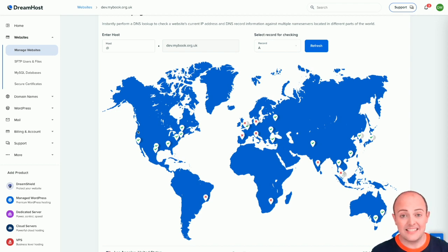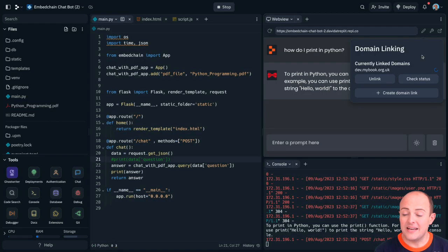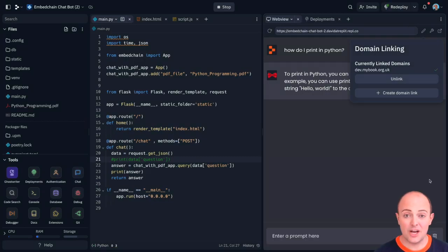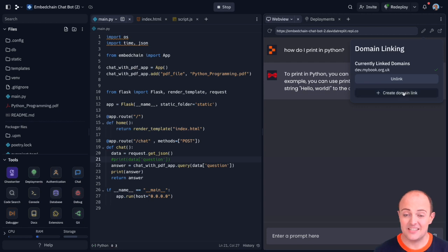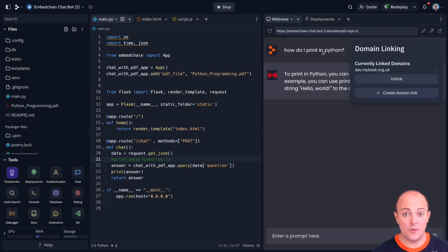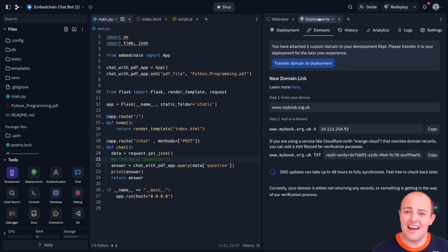Once all these DNS servers are propagated our domain linking will be done and that will be ticked and we'll be able to go to your dev subdomain to get access to our dev server. A much easier way of working.